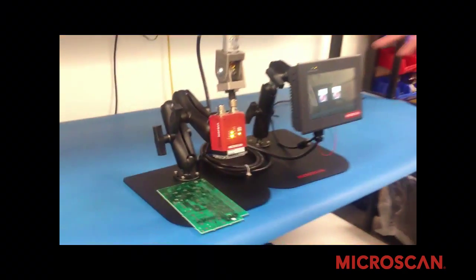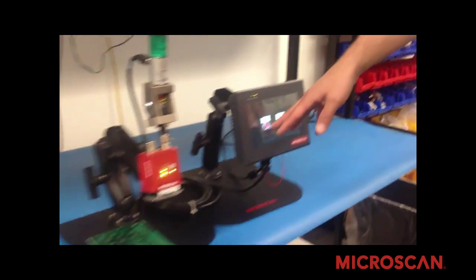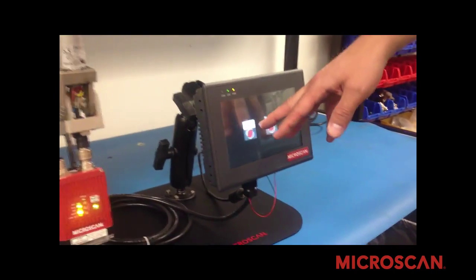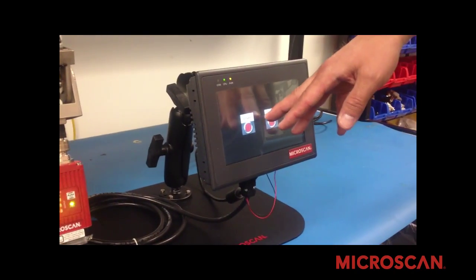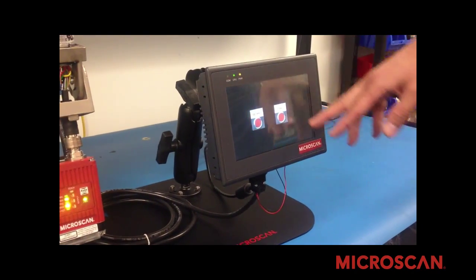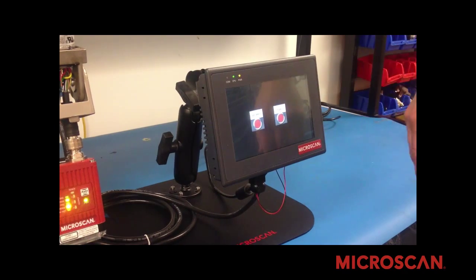The HMI starts out where you can either go to select the job or start the inspection.